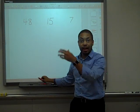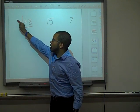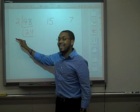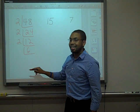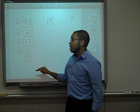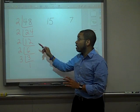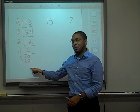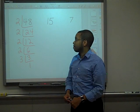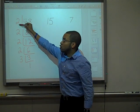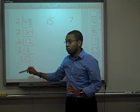Now let's prime factor these numbers using the Indian method — it is very efficient. For 48: can 2 go into 48? Yes — 24 times. Can 2 go into 24? Yes — 12 times. Can 2 go into 12? Yes — 6 times. Can 2 go into 6? Yes — 3 times. Can 2 go into 3? No. Can 3 go into 3? Yes — 1 time. We're done. The prime factorization of 48 is 2 times 2 times 2 times 2 times 3, or in exponential form: 2 to the 4th power times 3 to the 1st power.